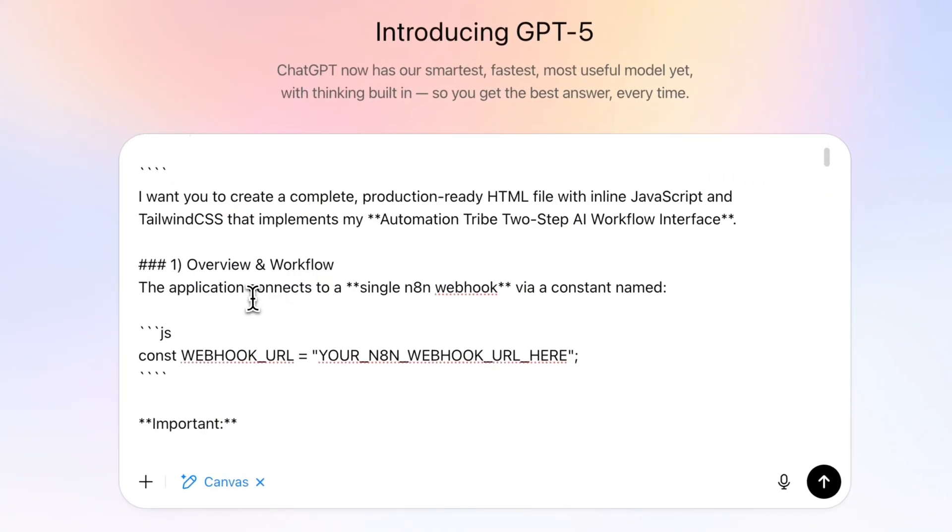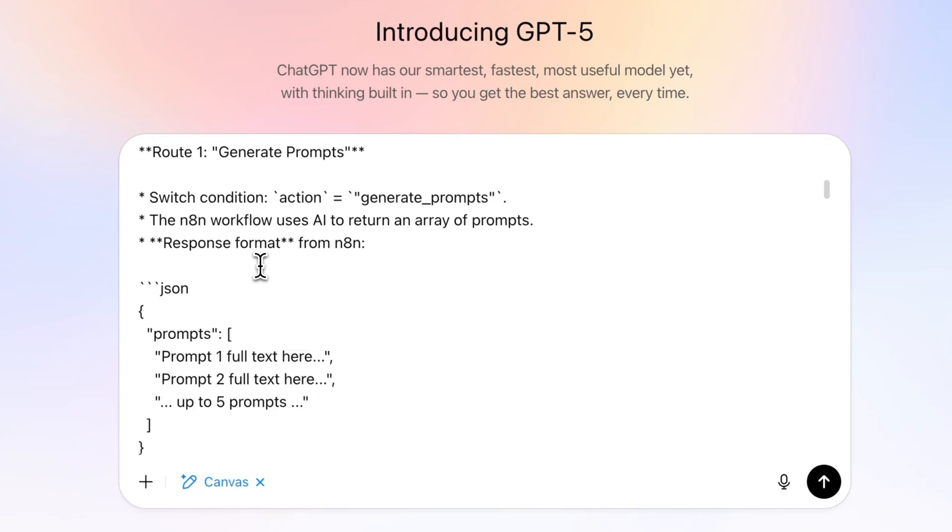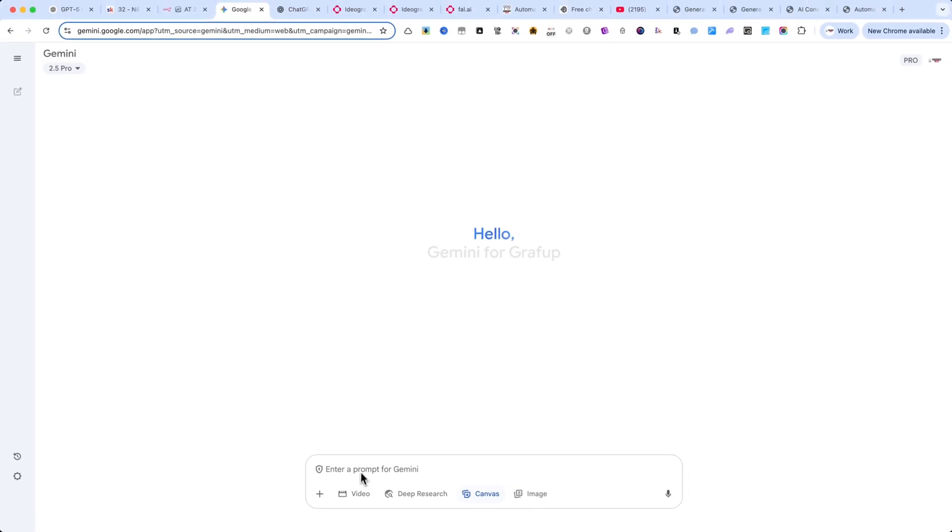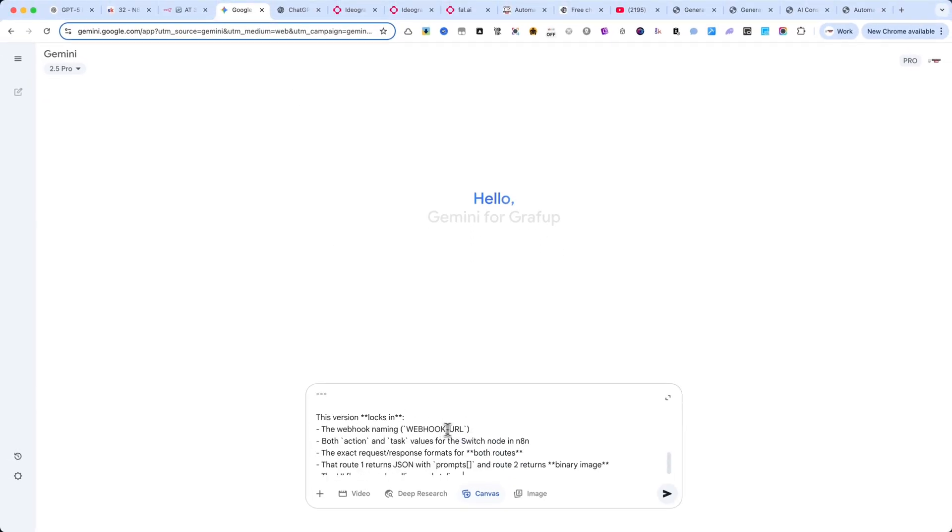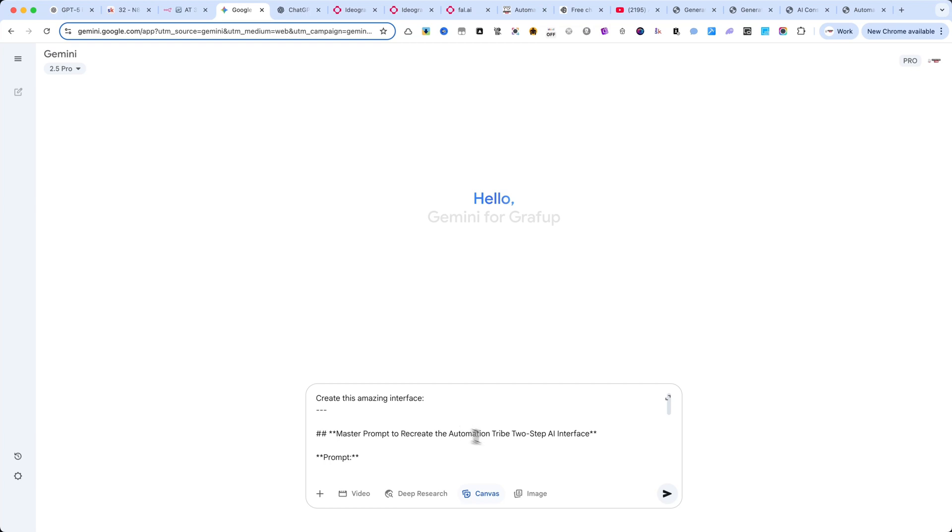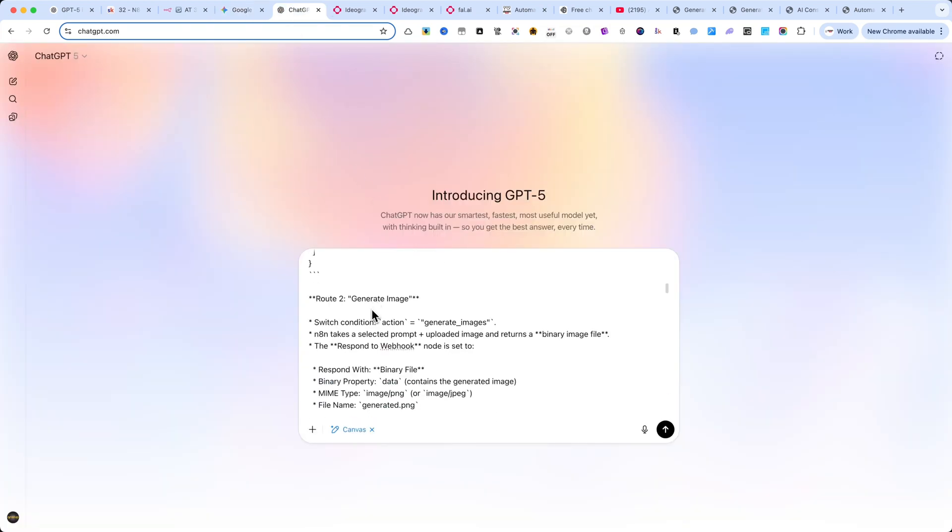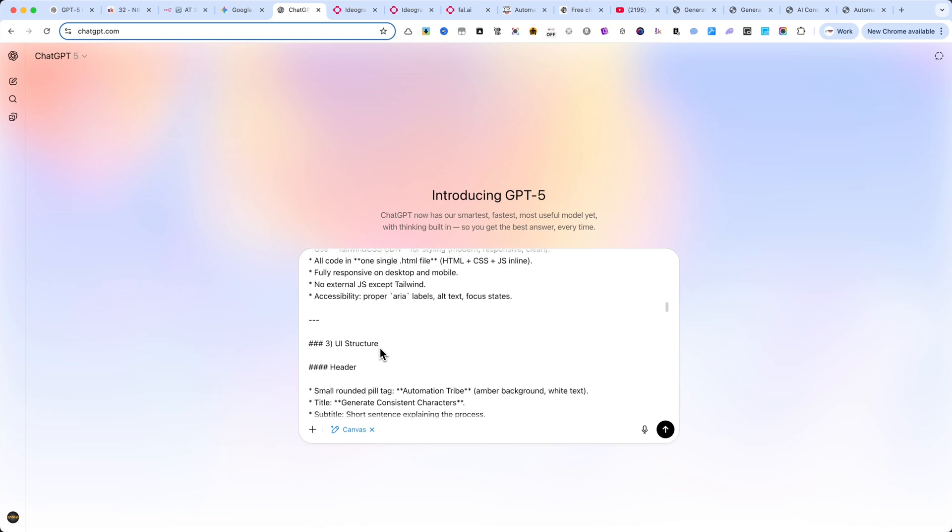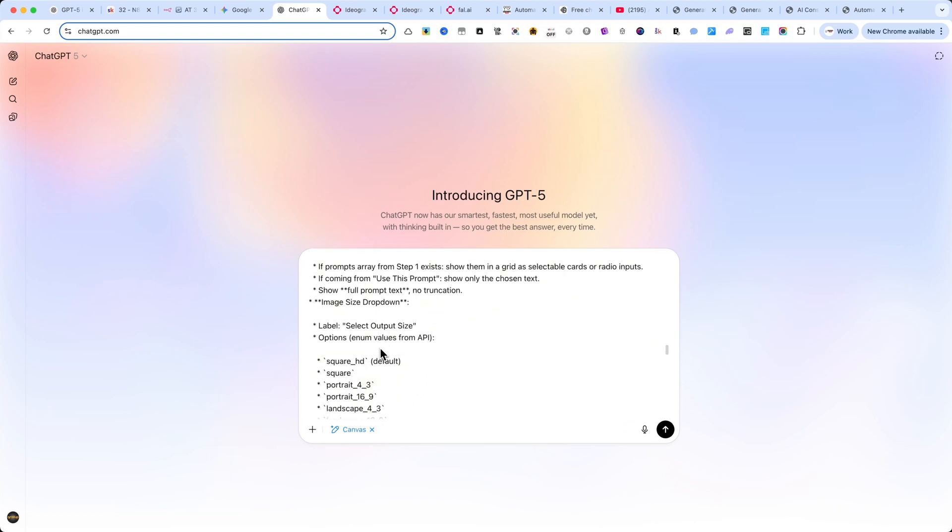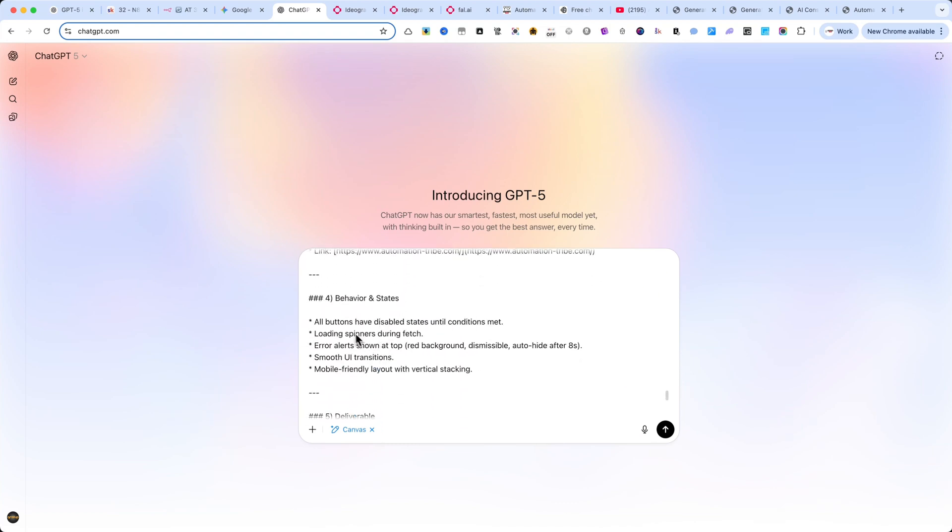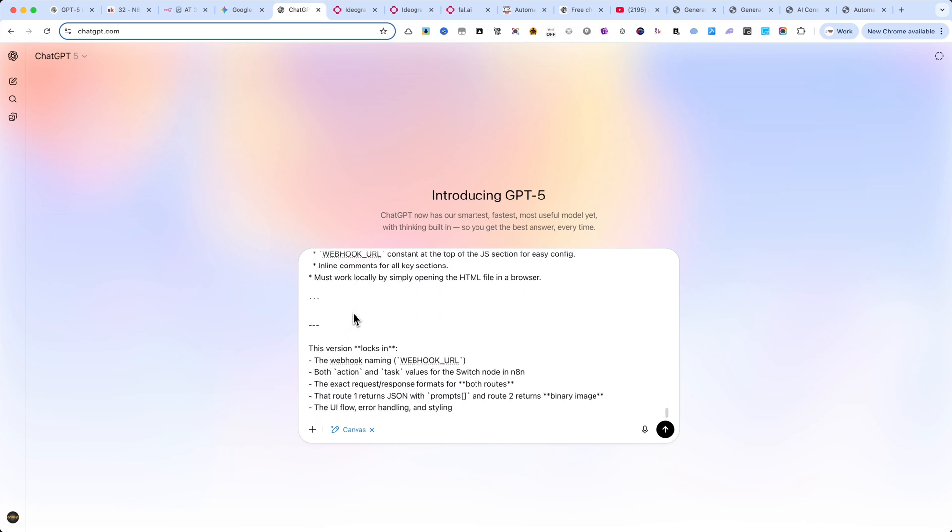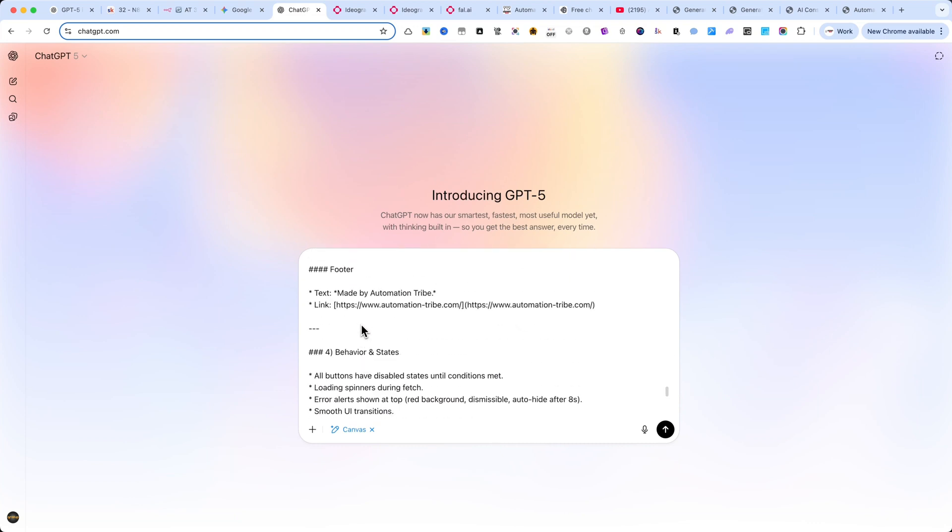And to make it even more interesting, I'll also test Google Gemini with the exact same prompt so we can compare the results side by side. At the end, I'll also show you more examples because I ran the same prompt several times, and every single time, it worked beautifully. It's proof that you can create production-ready code today, even if you've never written a single line before.